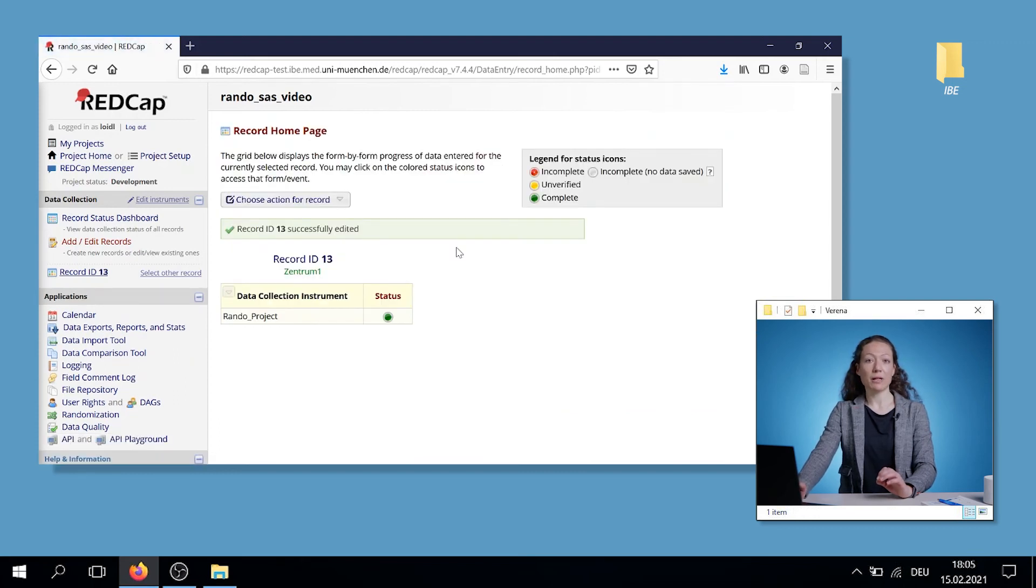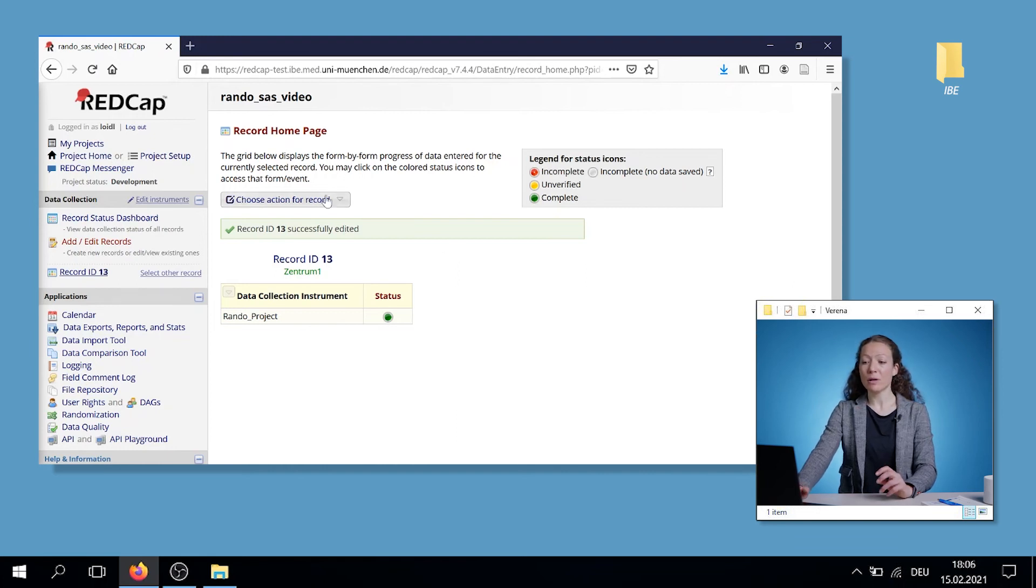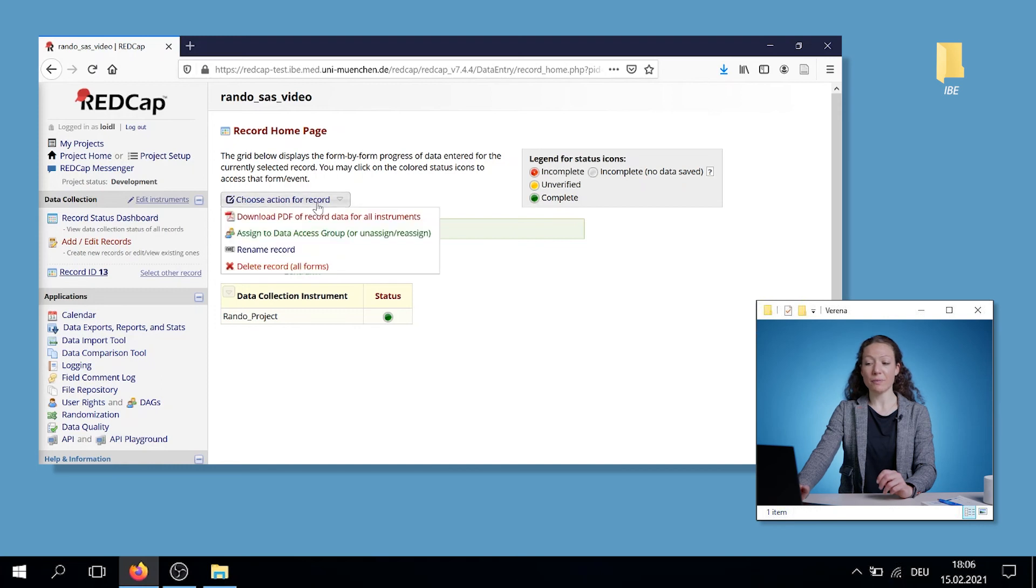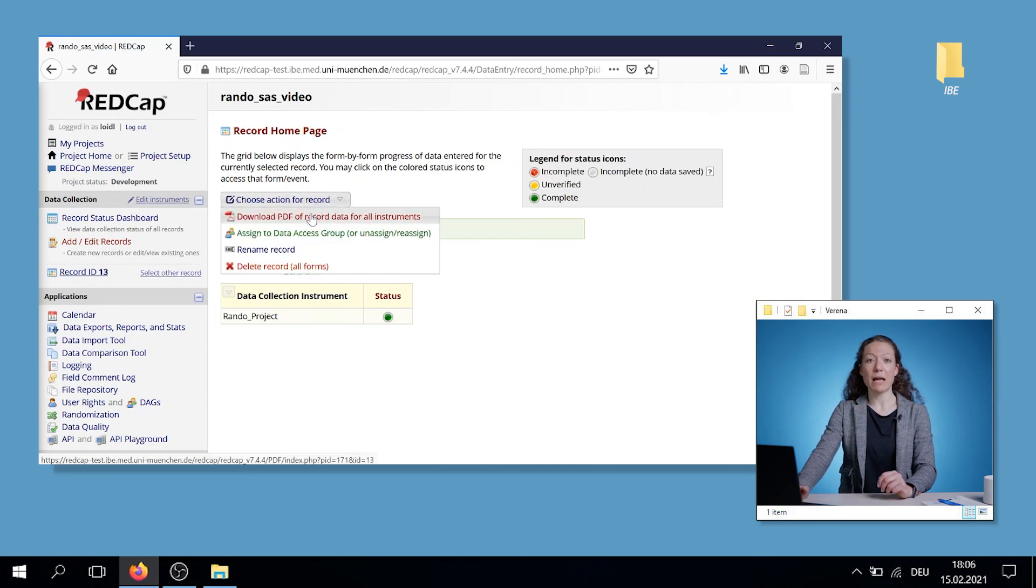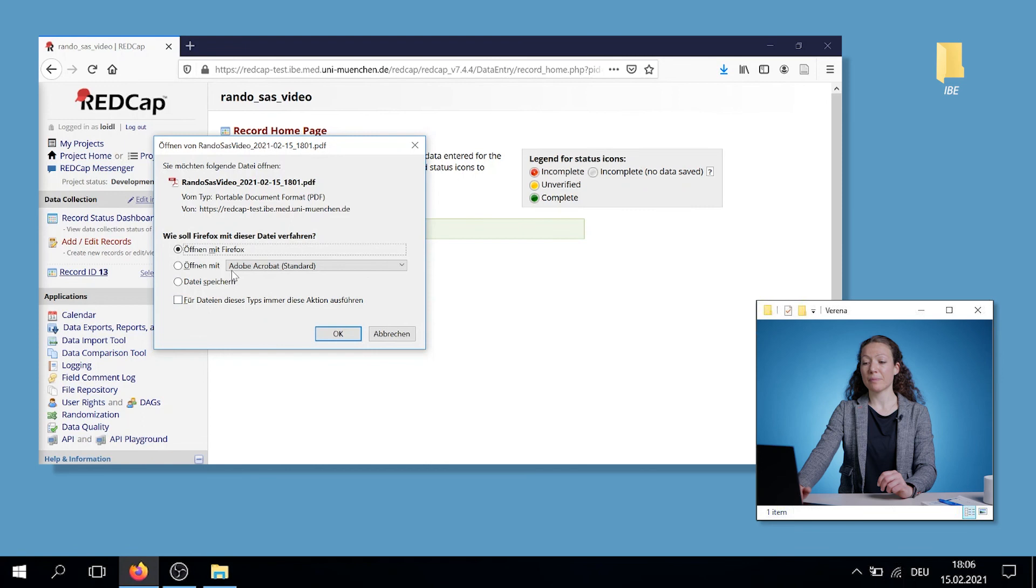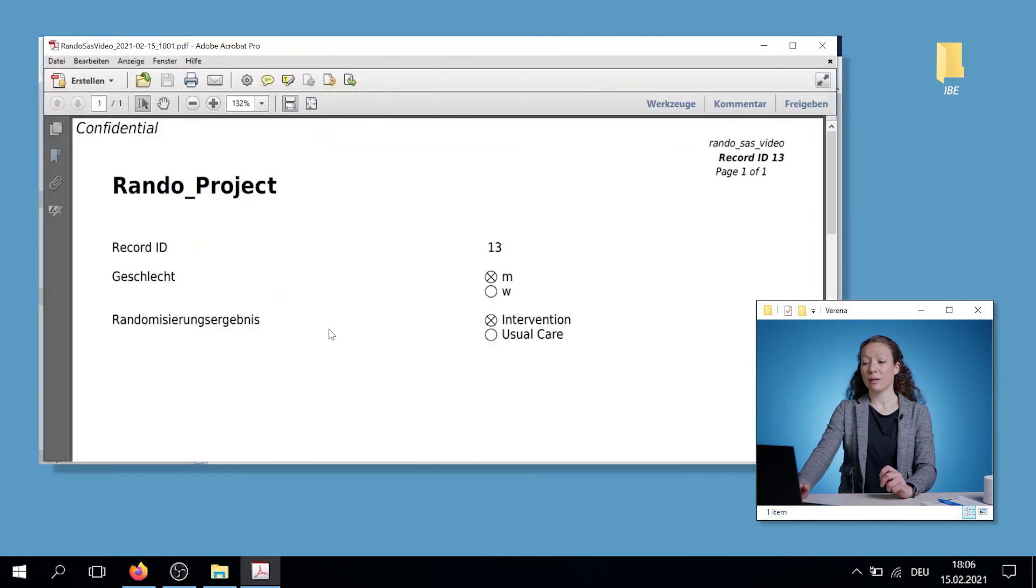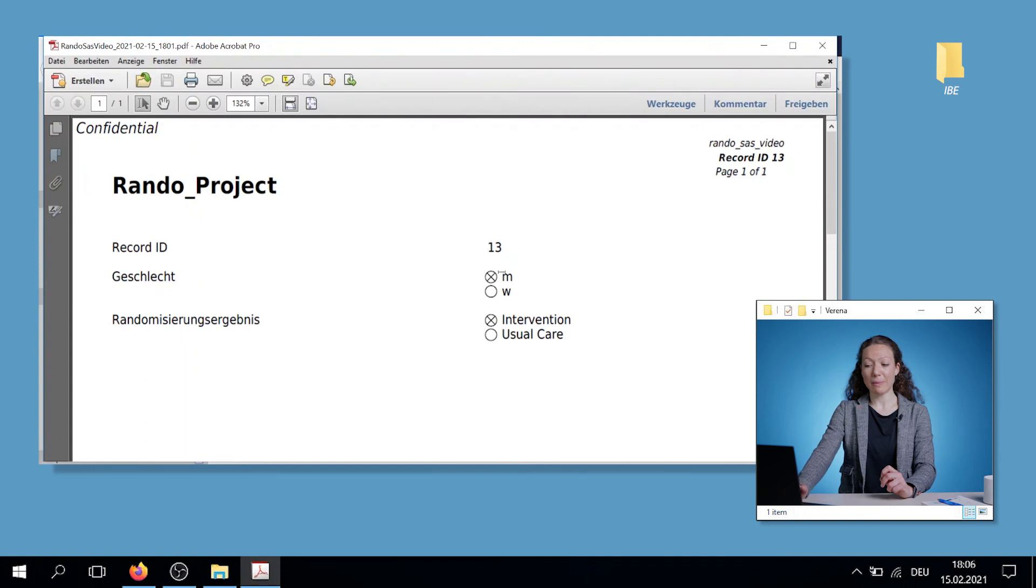Now, I can have another look into the data or I want to have a download. I click on choose action for record. I, for example, can download a PDF file. It opens. And it shows me that the record 13, the male patient, is assigned to the intervention group.